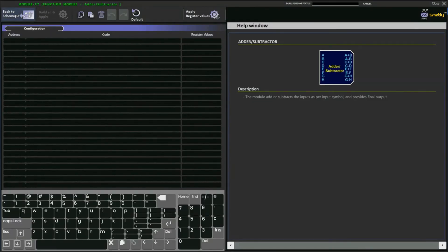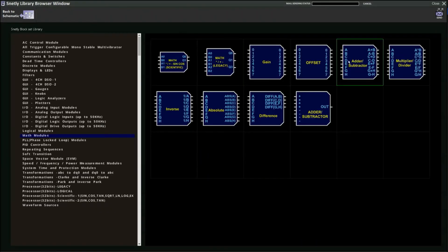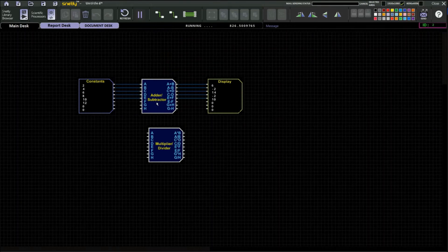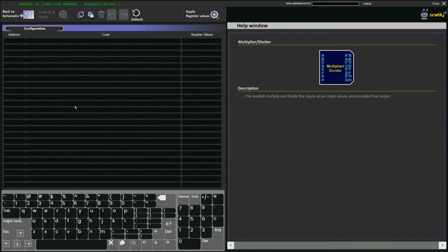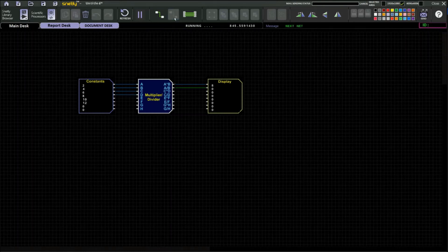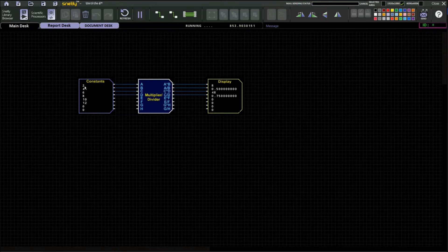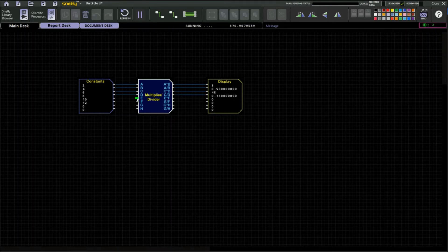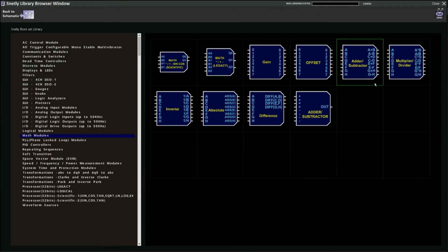Next is the simple multiplier or divider block — also an external input block with no configuration. With four inputs and four outputs: a into b equals two into four equals eight; a divided by b equals two divided by four equals 0.5; c into d equals six into eight equals 48; and c divided by d equals six divided by eight equals 0.75.